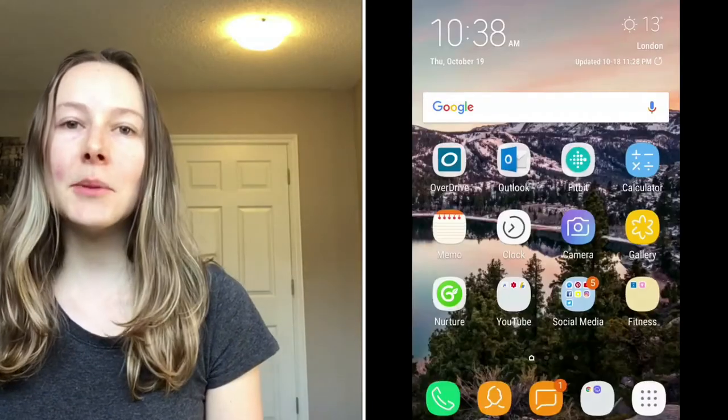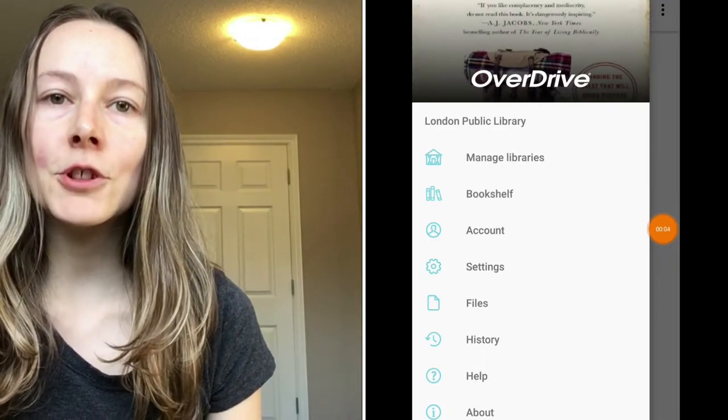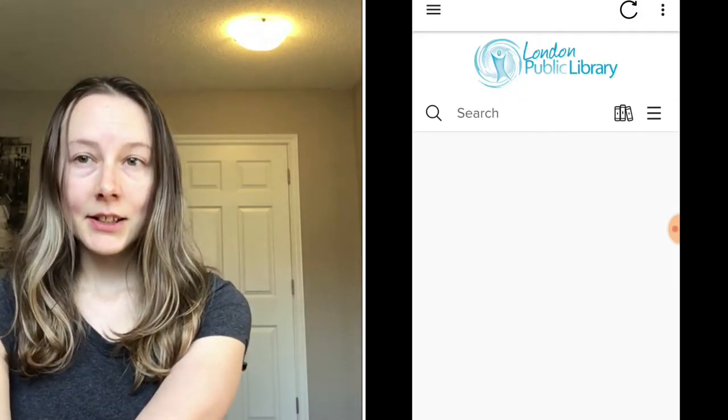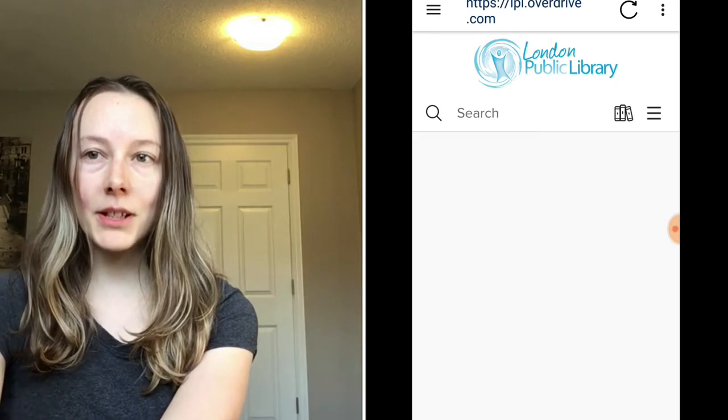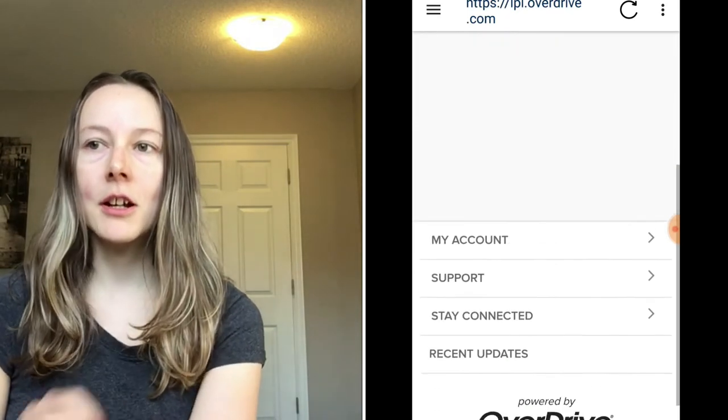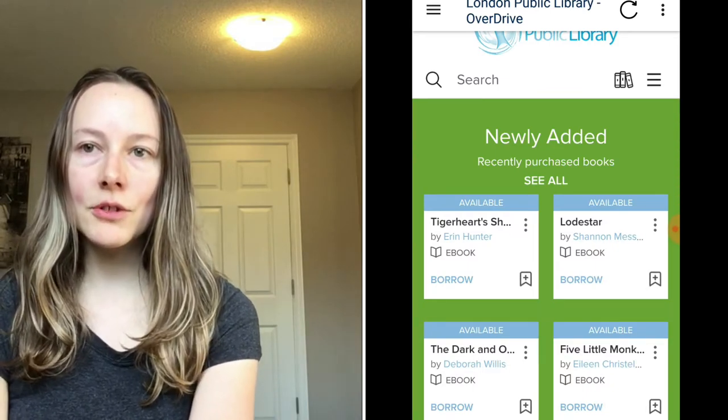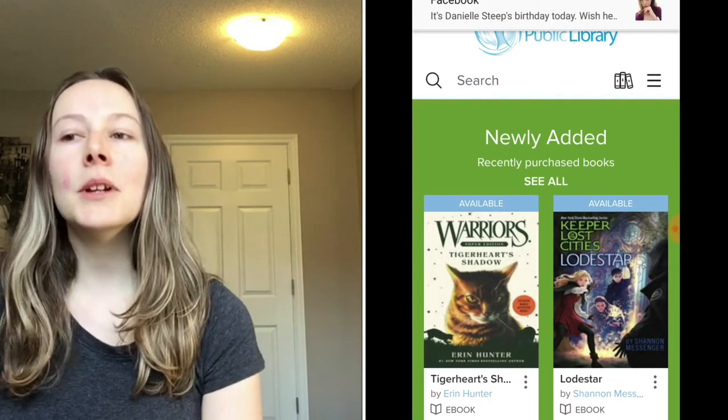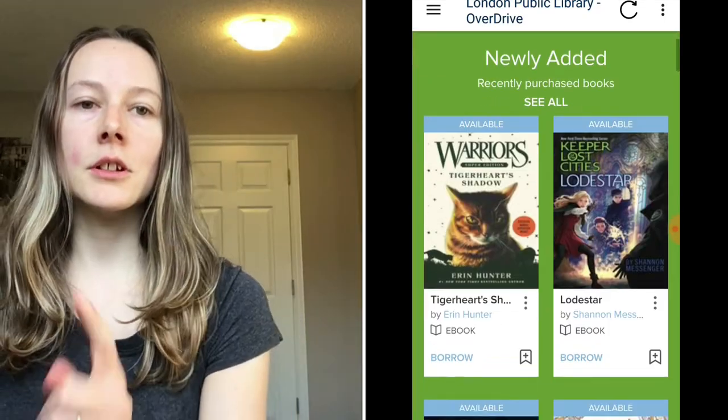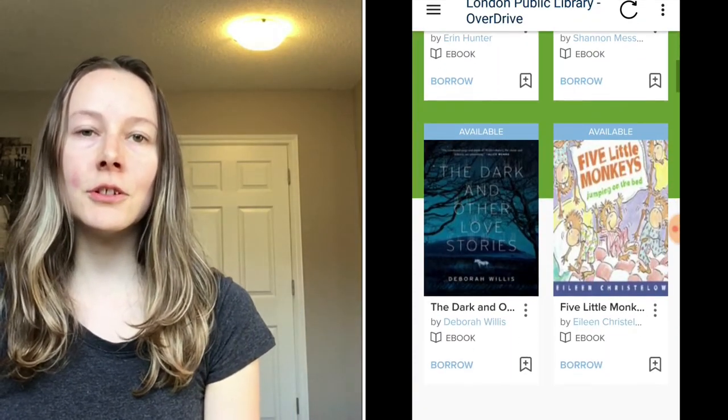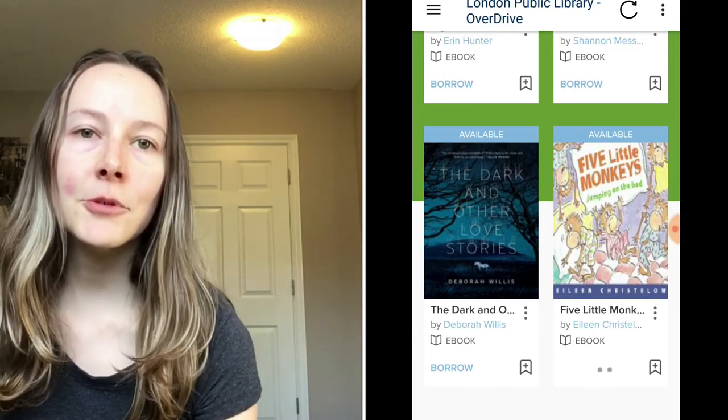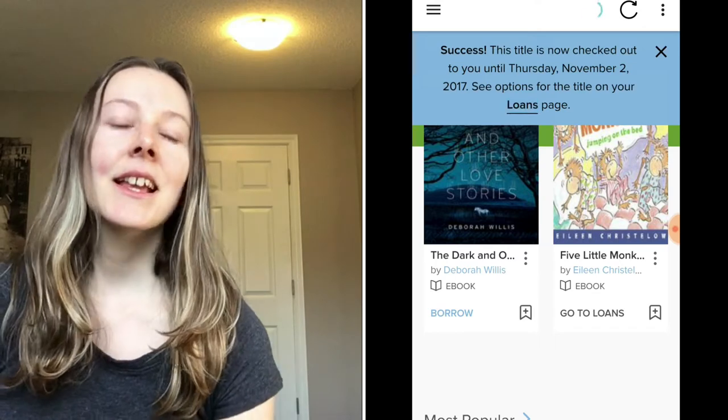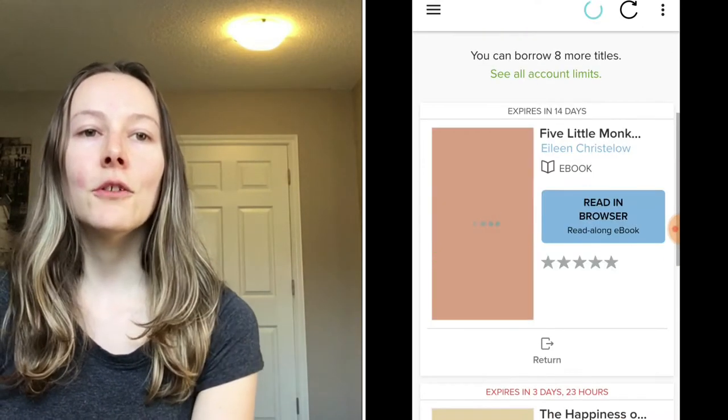The first app here is OverDrive and I use this for reading e-books. I go to my public library and it is just right here. These are the different books that you can get, so you just scroll down and you can get whatever book and press the borrow button. You can go to read in browser or you can download it to your bookshelf. An example here, the Five Little Monkeys, and then so it would just be on the OverDrive app there as you can see.